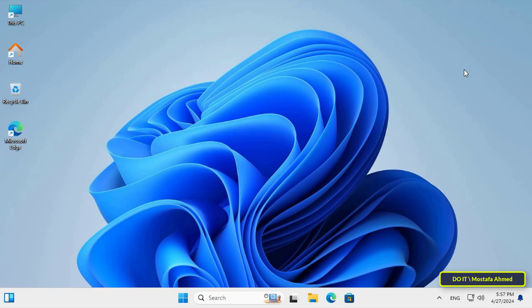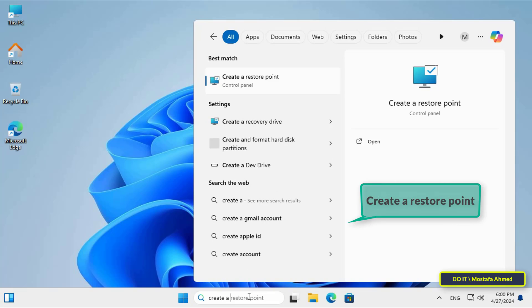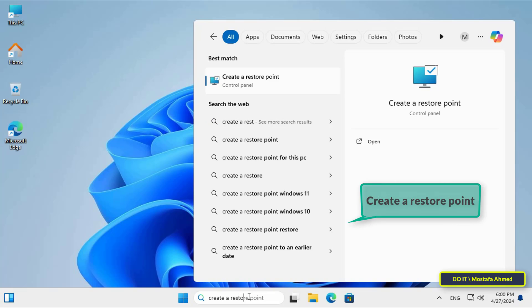First, you must create a system restore point. You can create a restore point in Windows 11 manually or automatically, and the steps for both methods are very easy and simple. I will first explain how to create a restore point automatically on Windows 11. Automatic creation of restore points ensures that your system saves snapshots of its current state on a regular basis. This is crucial because it provides an up-to-date backup in the event of any system issues or glitches, without the need for manual intervention every time.